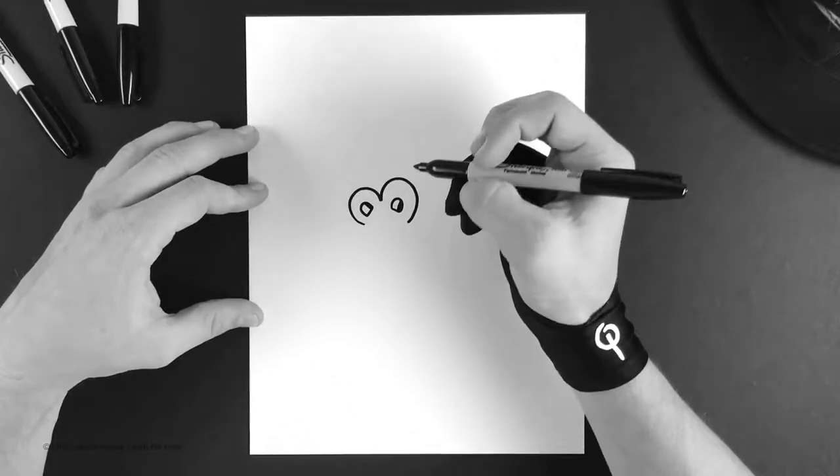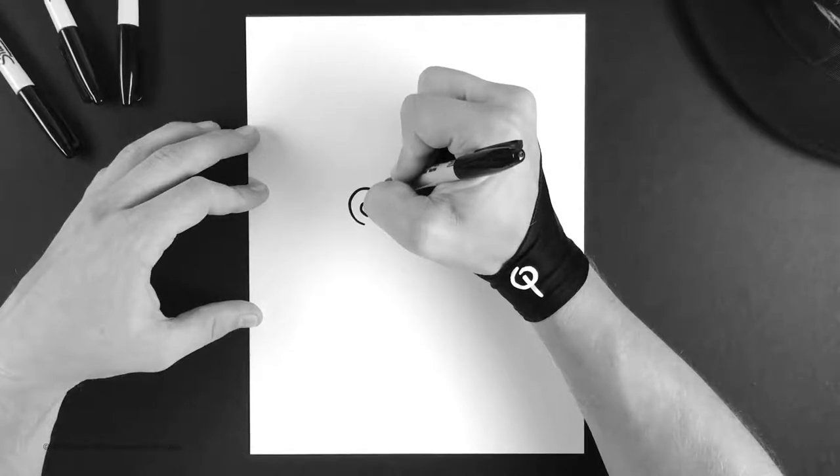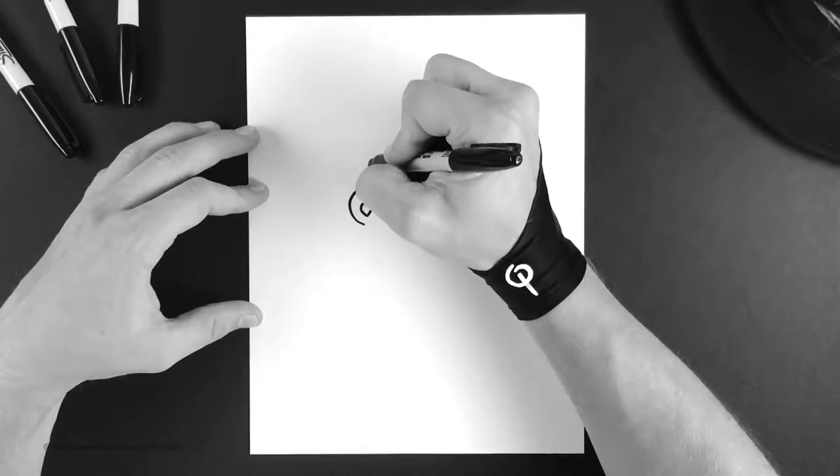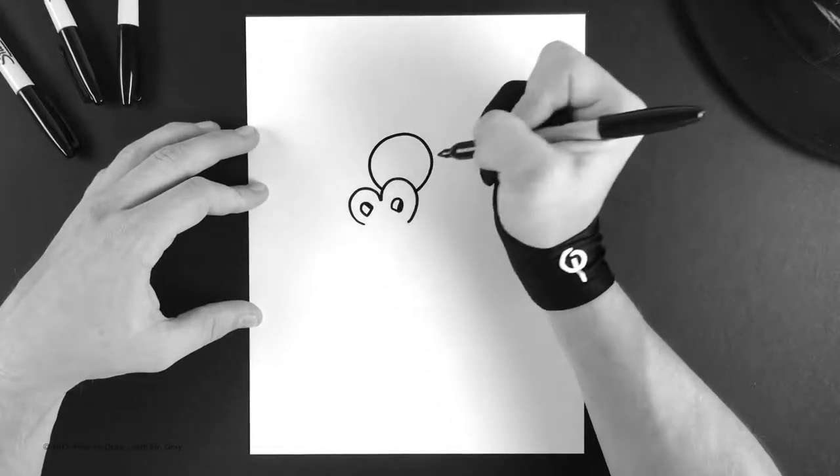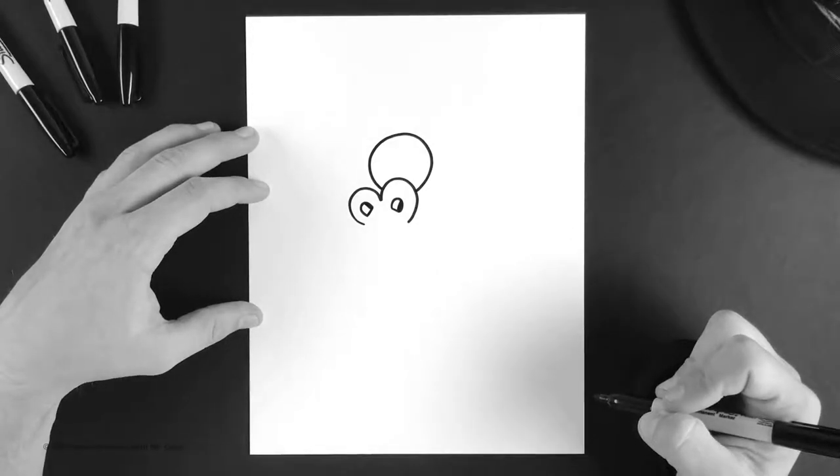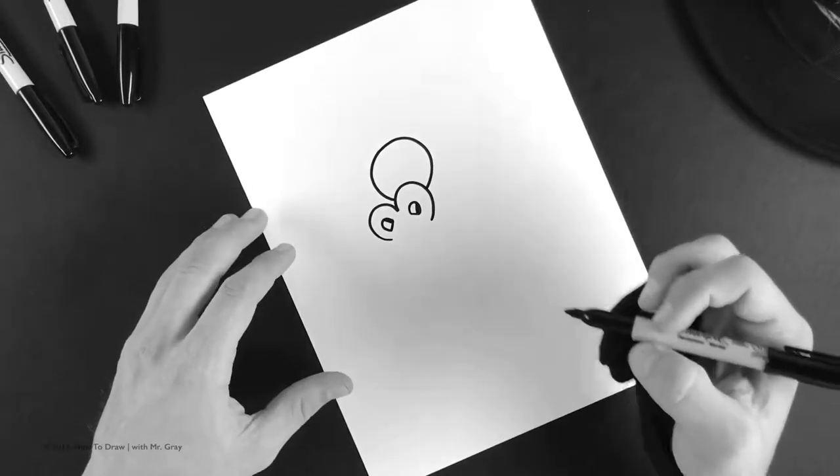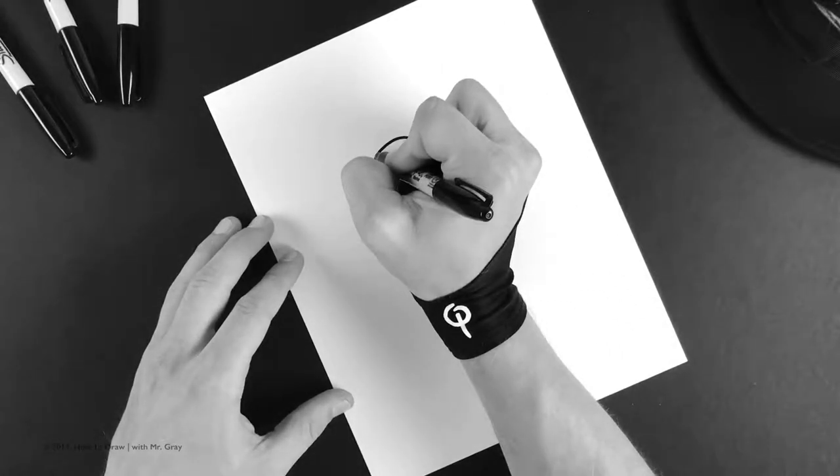Off his nostrils we're gonna build his eyes. So build in your first circle just like that, and then we're gonna go ahead and build in the second circle.